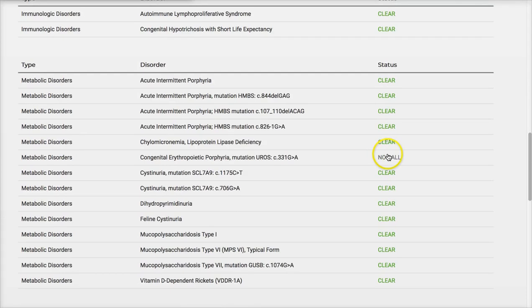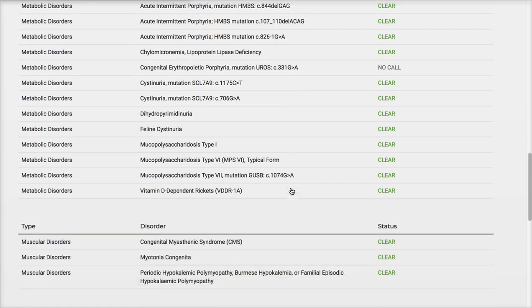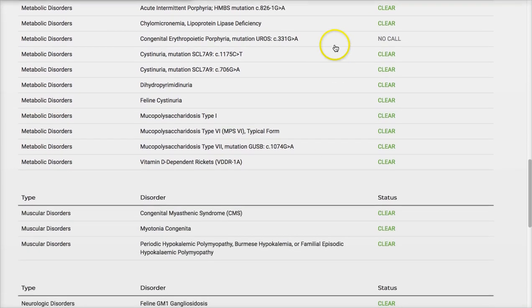I'm not exactly sure what 'no call' means here, but I'm sure at some point we can figure that out. I'm not terribly concerned — it was still listed under the normal results section.